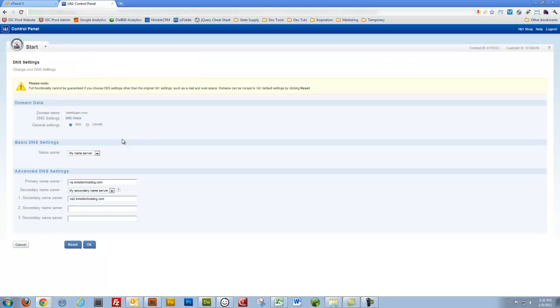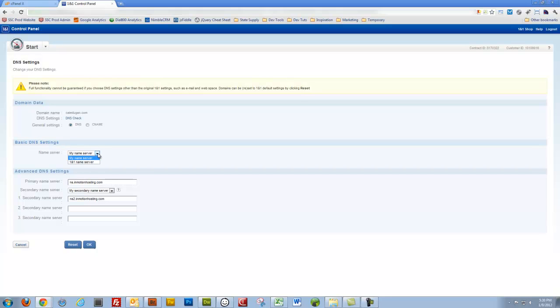In her case, I've already made the edit, so all I'm going to do is just verify that my name server settings are correct. So under basic DNS settings, it's set by default to 1&1 name server. I'm going to specify my own name server.